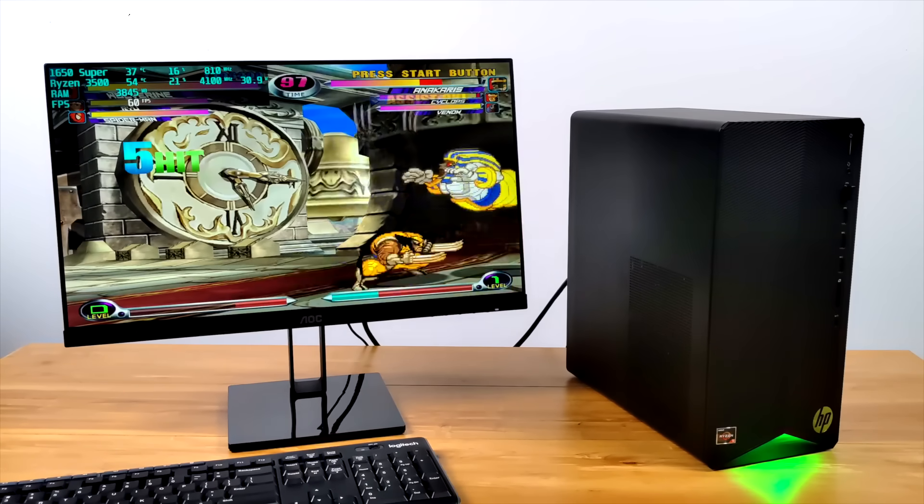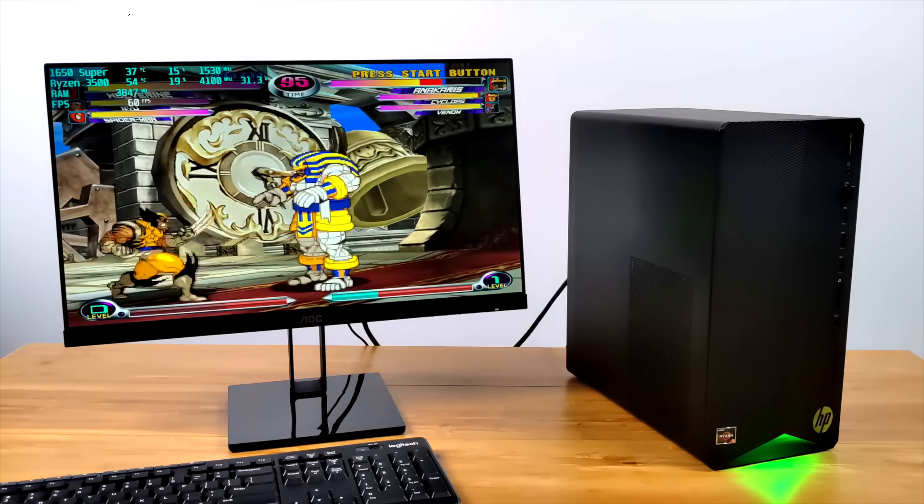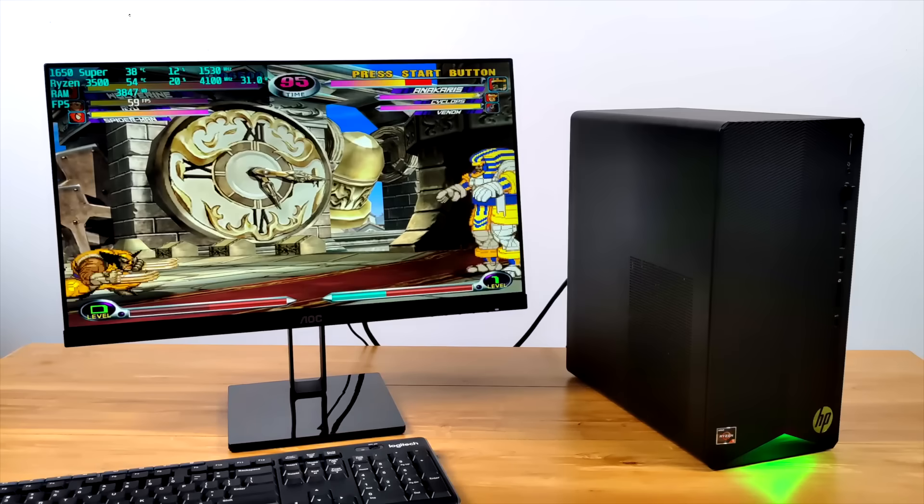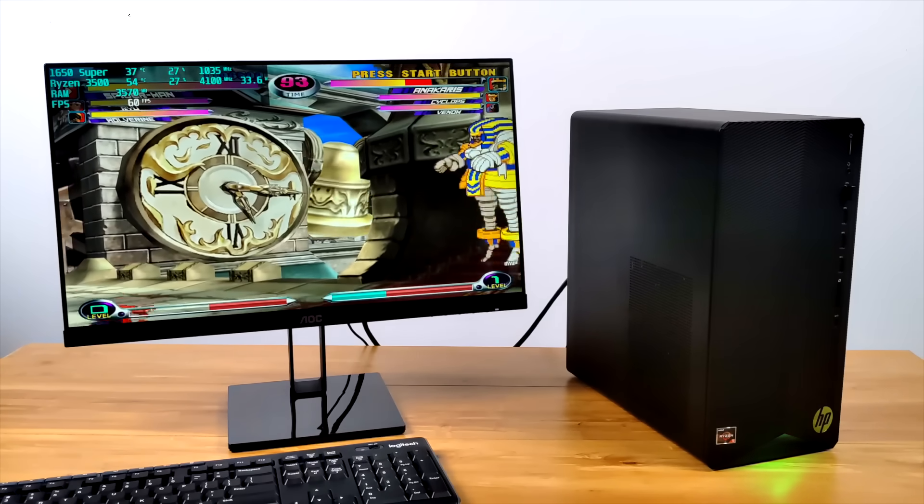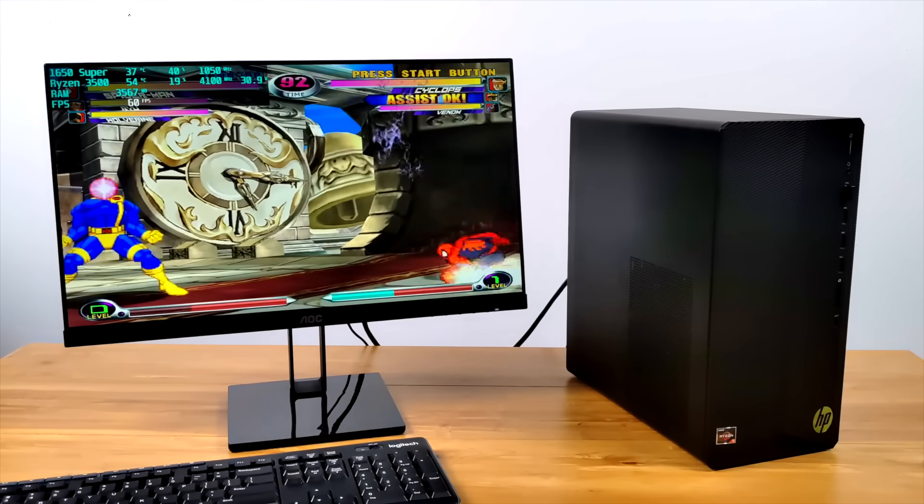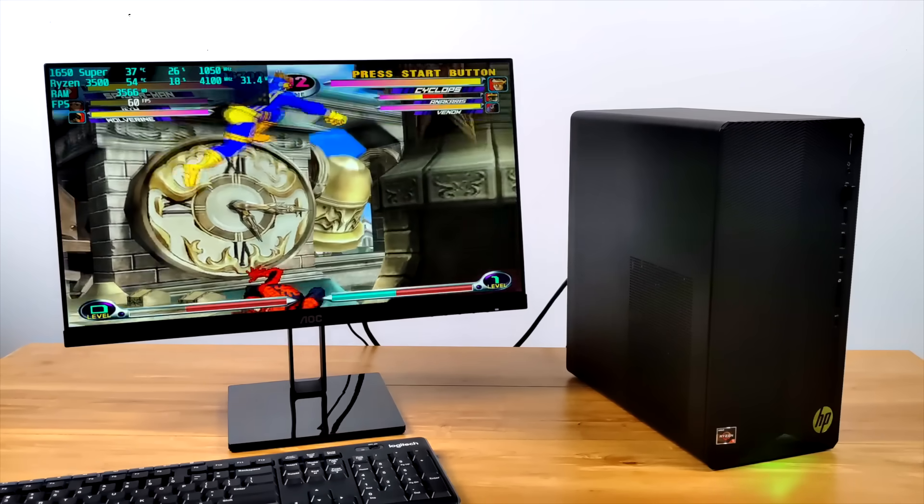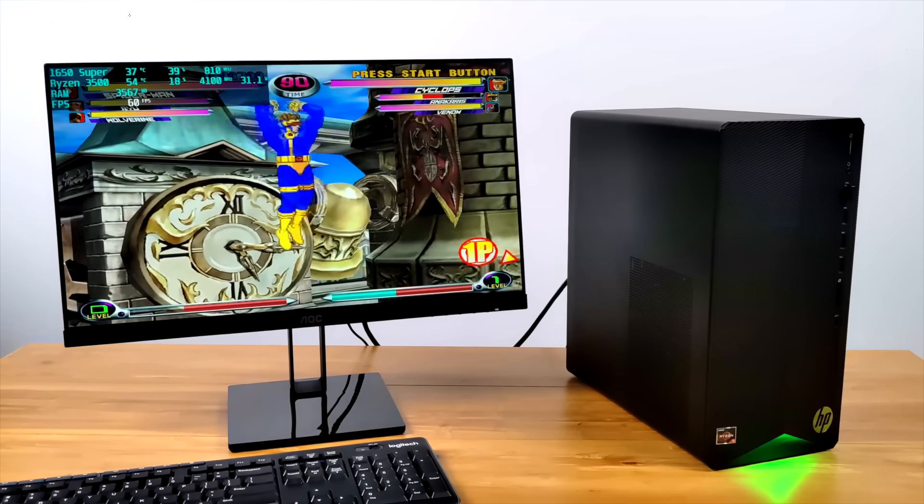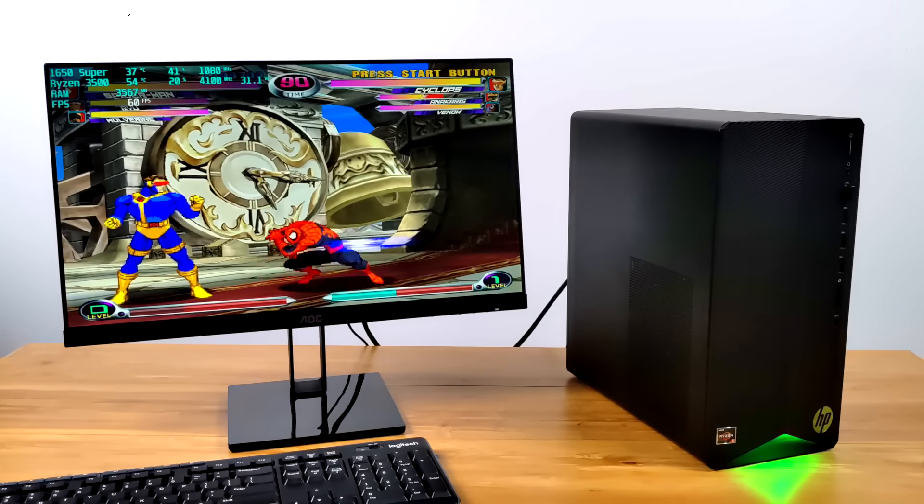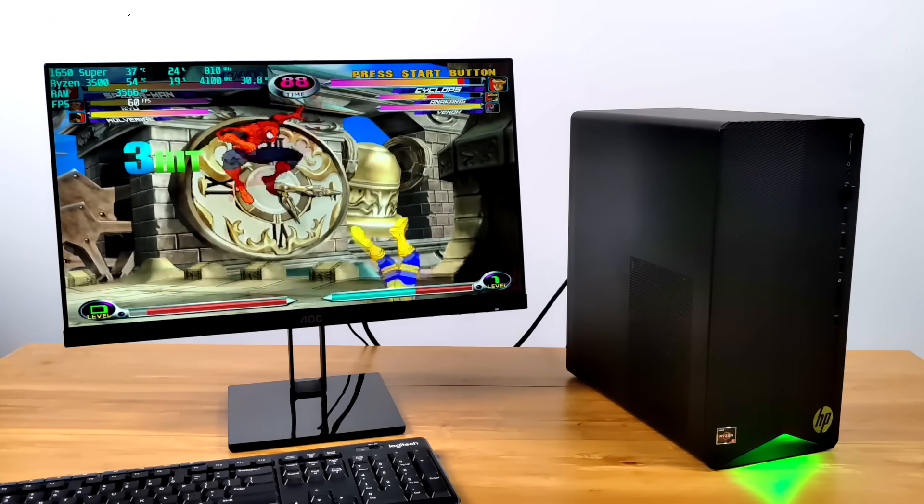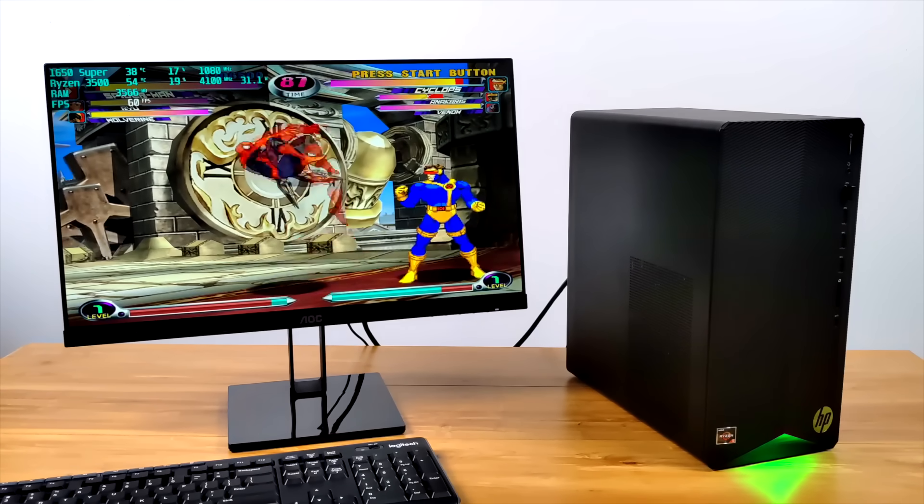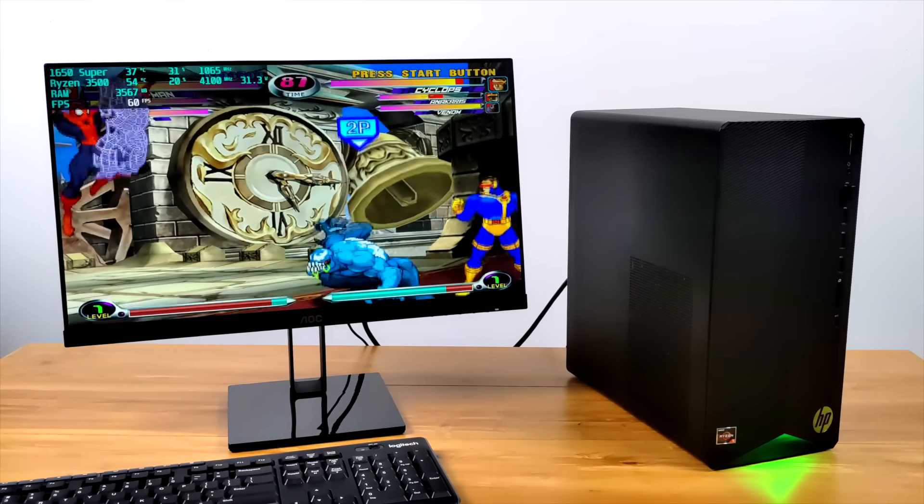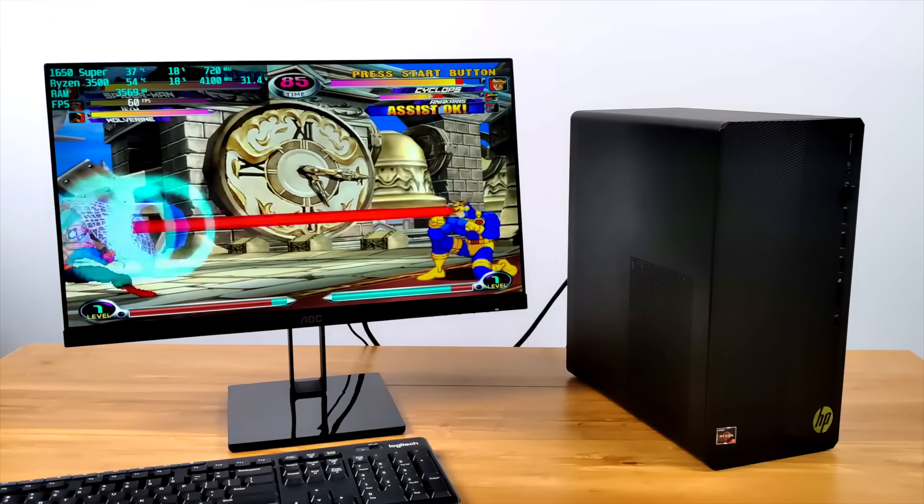So going into this, I did expect this to perform really well with emulation, but I didn't expect to be able to run Switch and PS3 like we did. It runs it absolutely amazingly, and PS3 was able to upscale to 1080p, and with some games I could probably go even higher. I mean, Dolphin Emulator 4K works great on lower end machines, so I knew that wasn't going to be an issue with this.